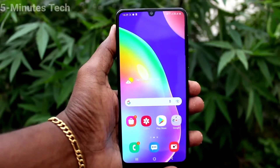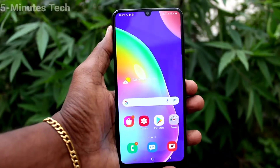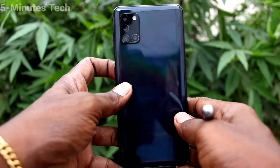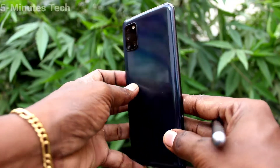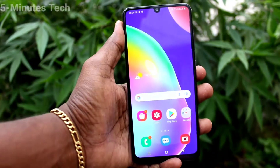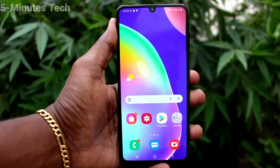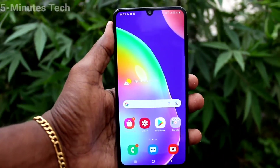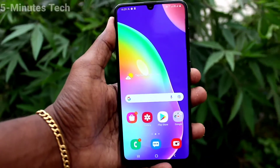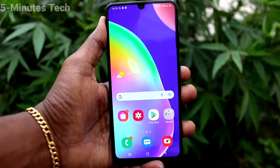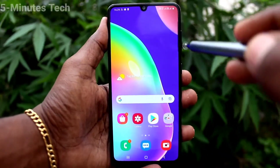Hi friends, this is the Five Minutes to YouTube channel. Here is the Samsung Galaxy A31 smartphone. In this video you will learn how you can change the navigation buttons on the Samsung Galaxy A31. First of all, see here — these are all the navigation buttons.